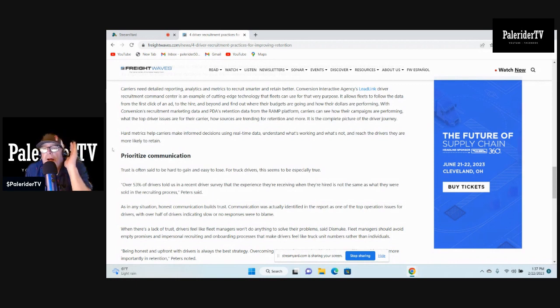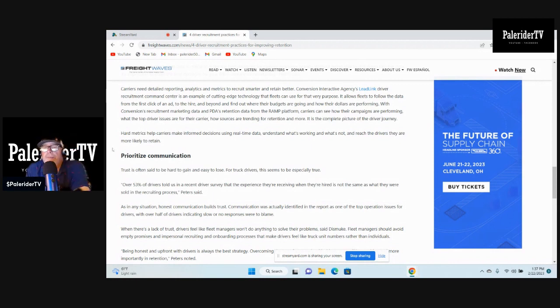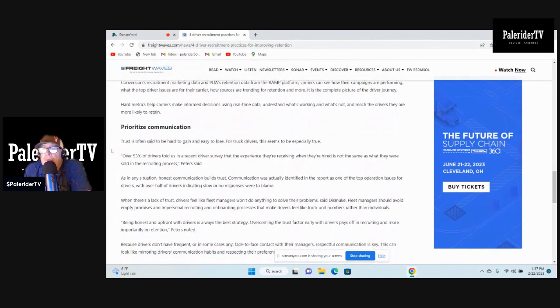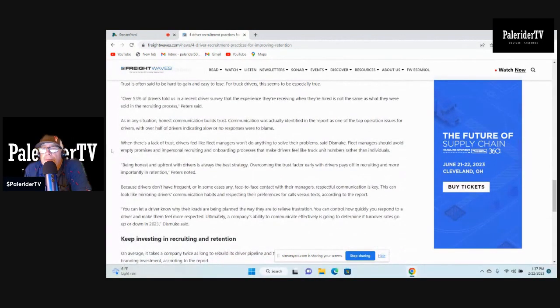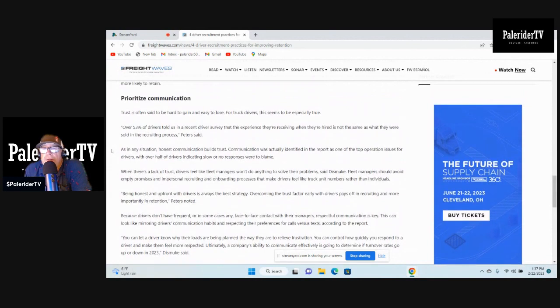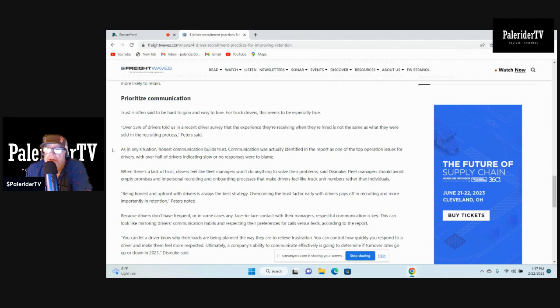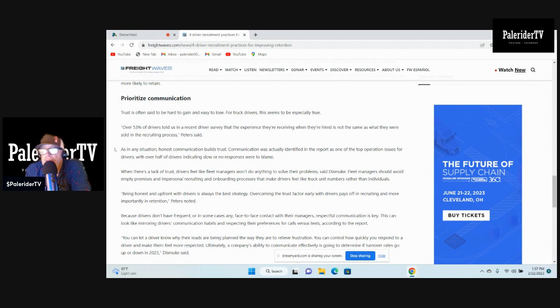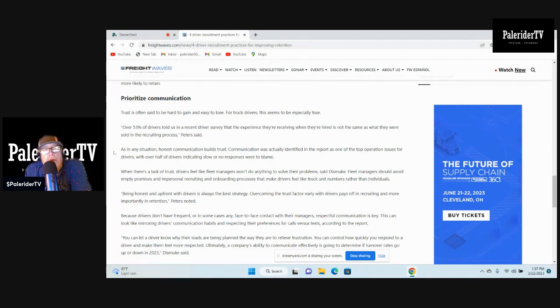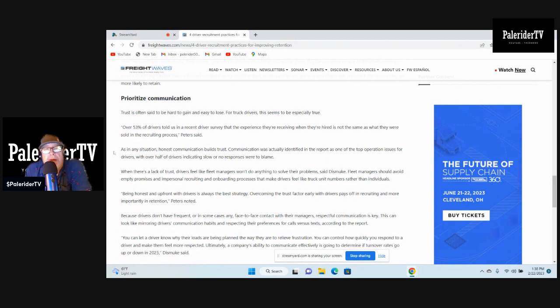Prioritize communication. Yes, communication is very important. Also trust is often said to be hard to gain and easy to lose. For truck drivers this seems to be true. 53% of drivers told us in a recent survey that the experience they're receiving when they're hired is not the same as what they were sold in the recruiting process. There you go. These recruiters get commissioned on how many people they sign on, making false promises. I've seen it.